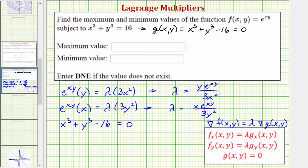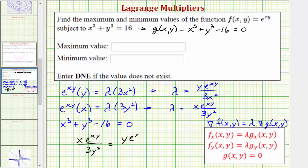Because both equations are solved for lambda, we can perform substitution to obtain an equation in just x and y, then use that equation to solve for either x or y and substitute into the constraint. Performing substitution, we'd have x·e to the xy divided by 3y squared equals y·e to the xy divided by 3x squared. To clear the fractions, we can cross-multiply since we have a proportion.